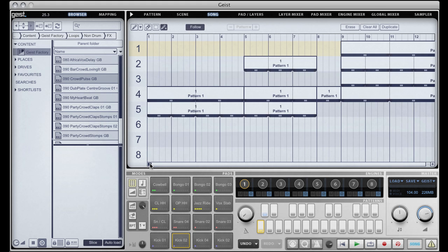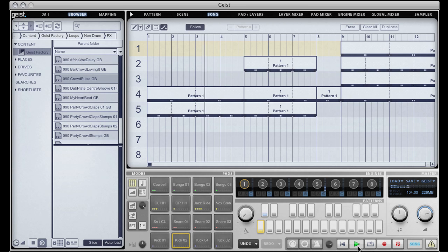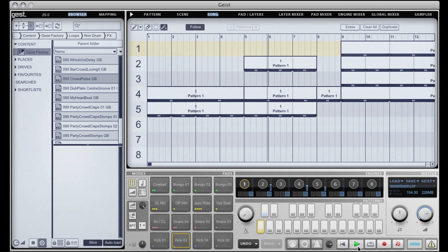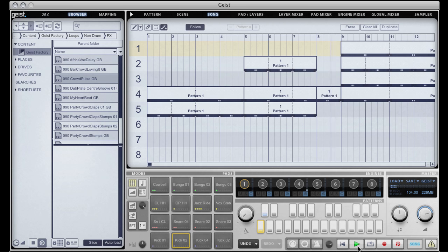So we can see there that every change we made in Scene Mode has been reflected in Song Mode. And now if we play back Geist whilst in Song Mode, we'll hear exactly what we recorded. And that's Scene and Song Mode in Geist. We'll see you next time.